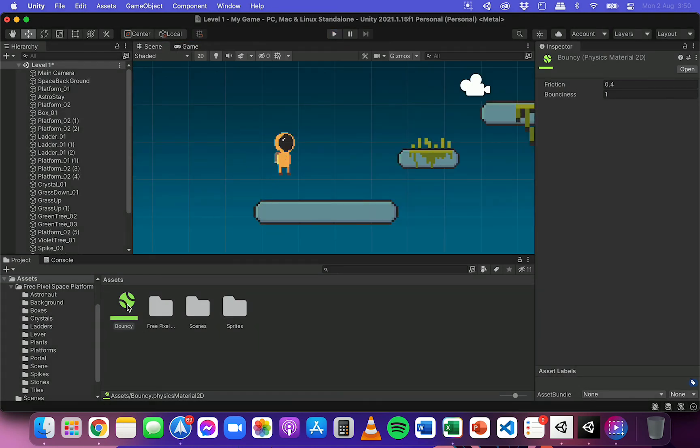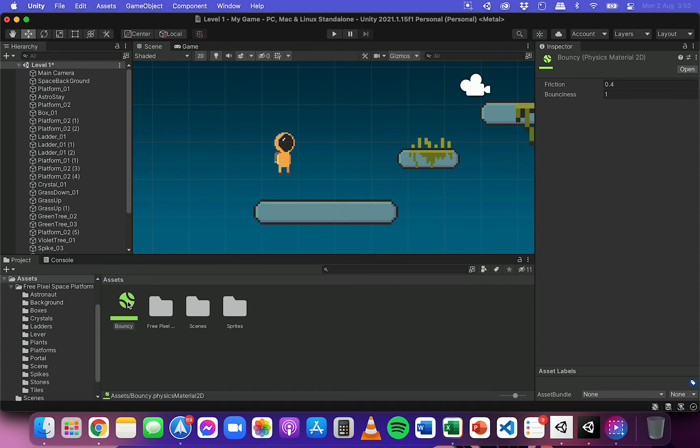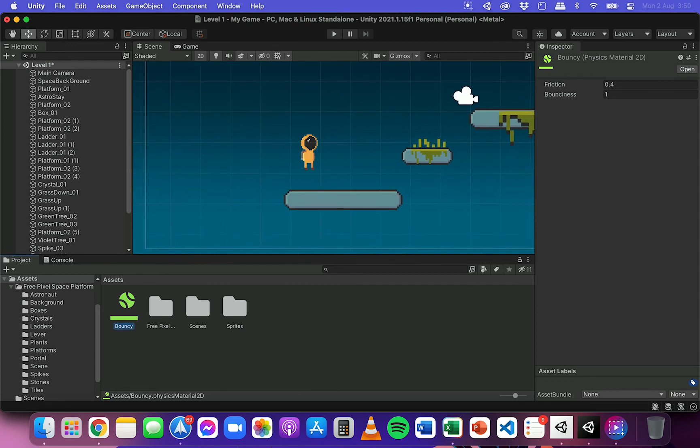In fact, I'm going to remove that physics material from the player because I don't really want the player to be bouncy. But if I was adding something like a ball to the scene that I wanted to be able to bounce across, then I would maybe add a physics material with some bounciness on it.